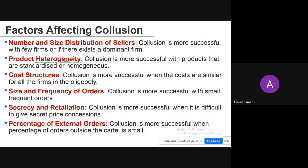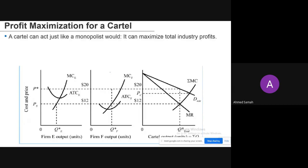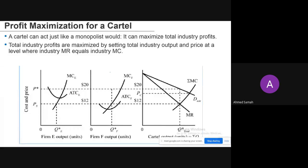The profit-maximizing position of a cartel is that it can act just like a monopolist — it can maximize total industry profits. Total industry profits are maximized by setting total industry output and price at the level where industry marginal revenue equals industry marginal cost.